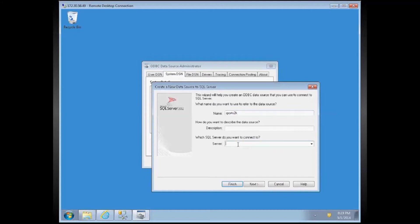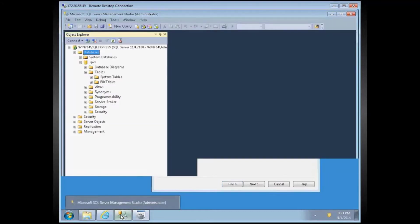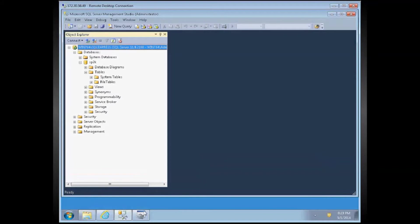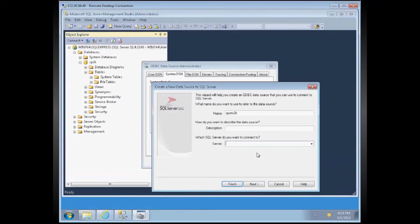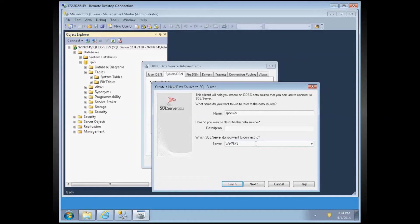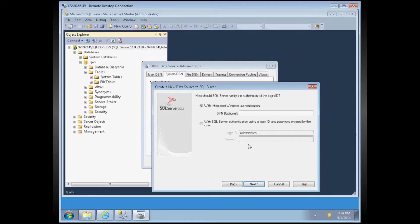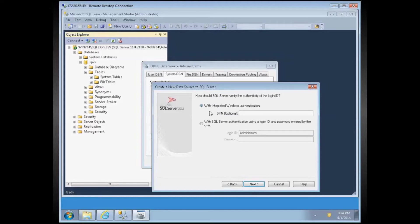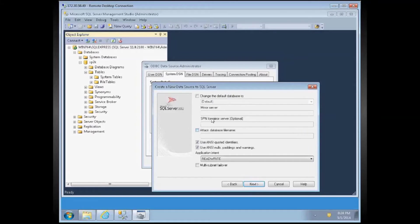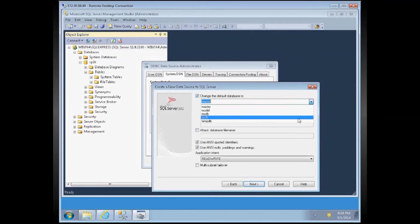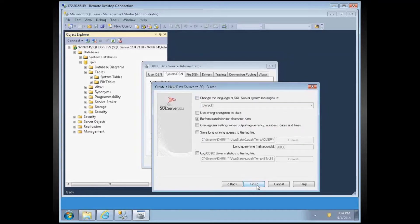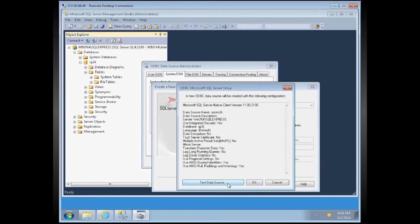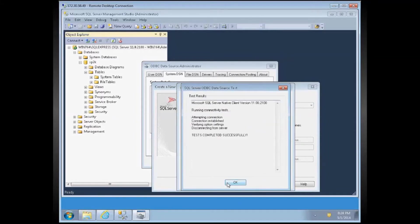And since this is a SQL Server Express, I have to name with the fully qualified name as it's shown in here: Windows 764 backslash SQL Express. Next, and when I run the SQL Server 2012, I chose Windows Authentication, so I will leave it default to with integrated Windows Authentication. Click Next, and then we need to change the default database to SP2K that we just created. And click Finish, and test the data source, and test connected successfully.